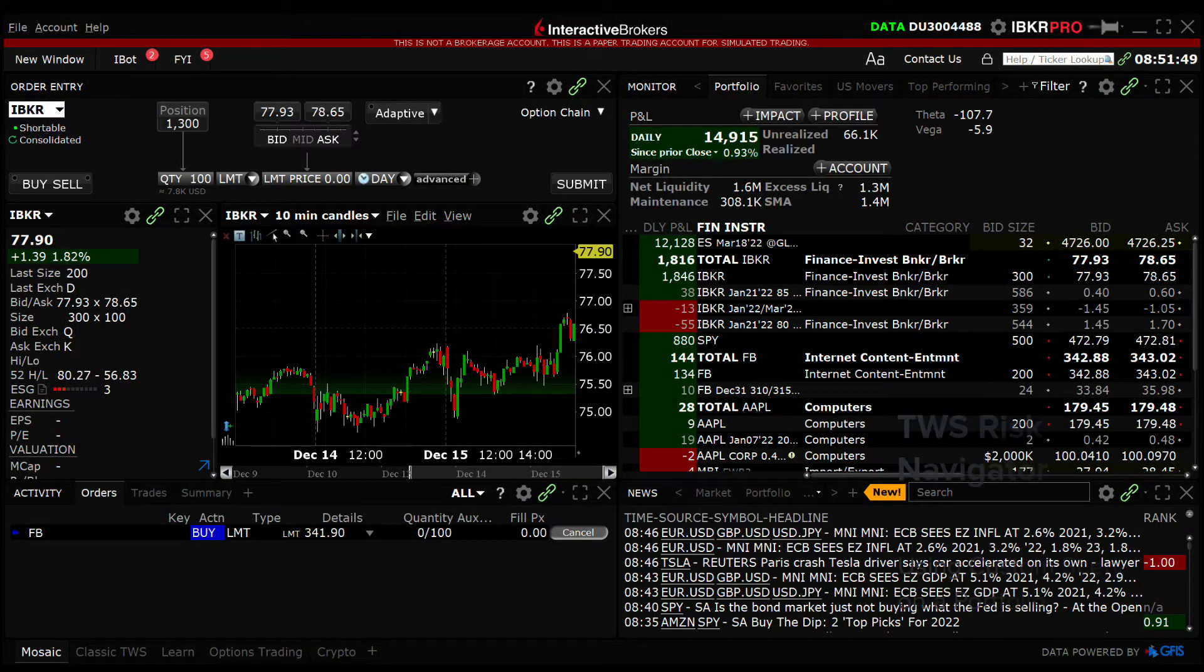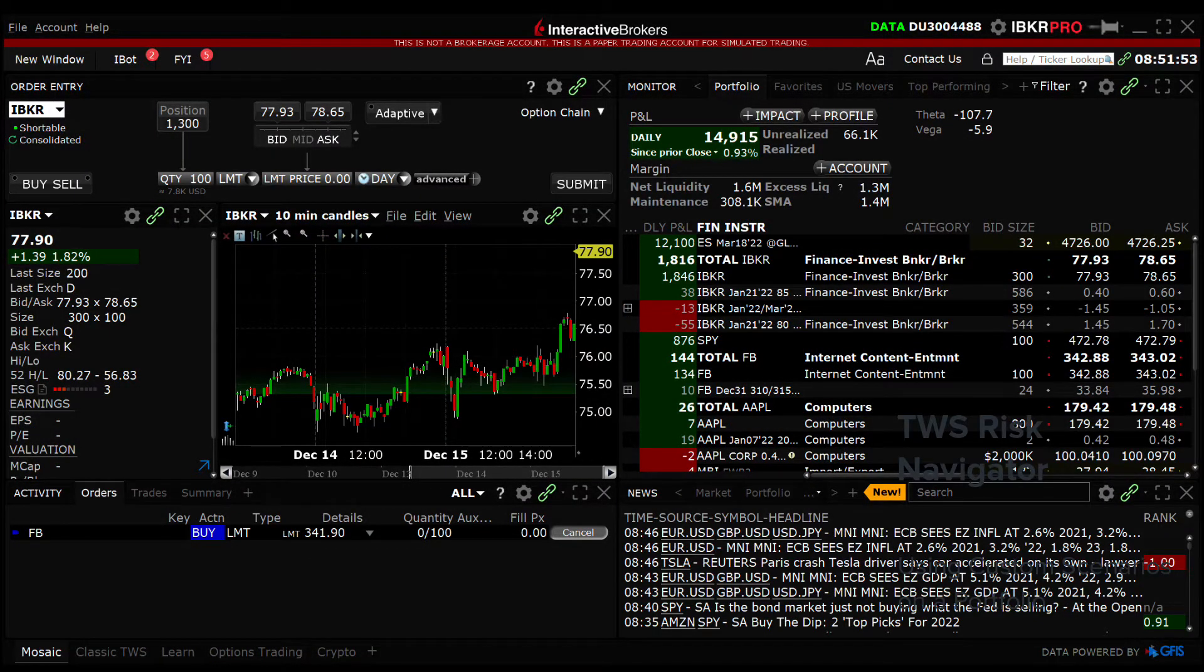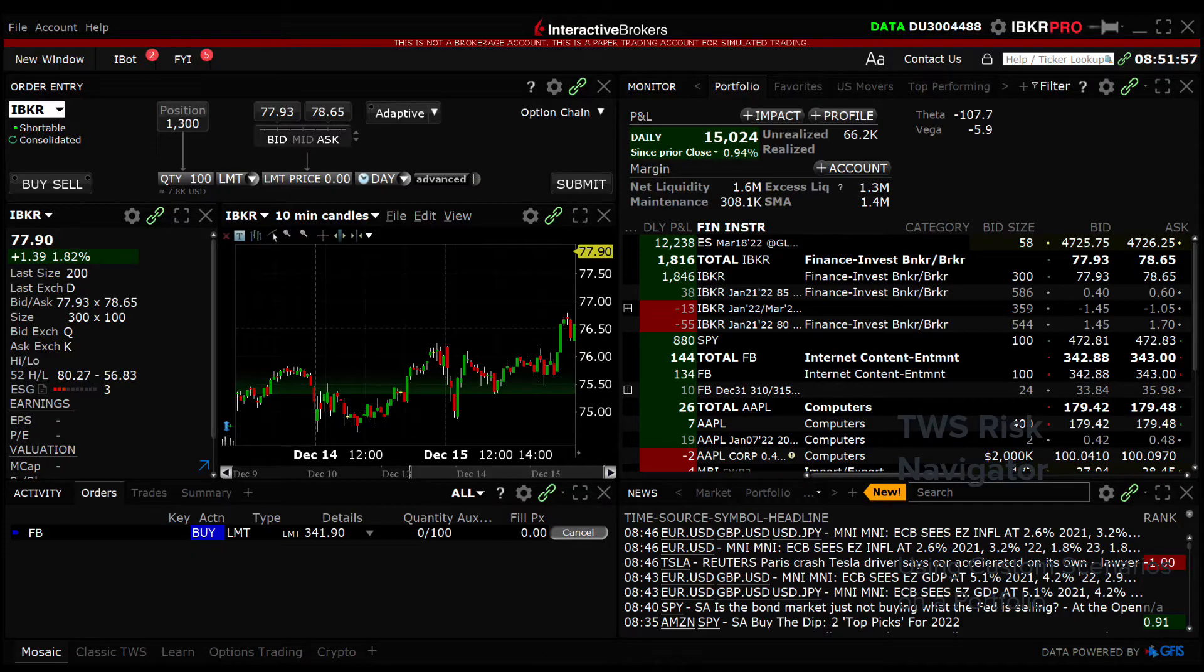In this lesson we will walk through using the custom scenario feature to see the effect theoretical market changes would have on the overall value of your portfolio.